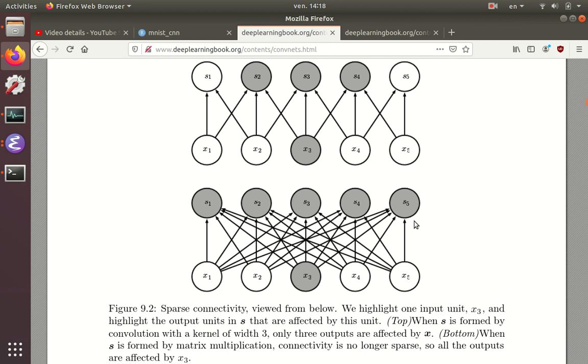Computationally expensive means it takes a lot of time to compute and learn, and it also takes a lot of memory to store all of those parameters. Statistically expensive means there's a lot of parameters, so you need a lot of data to learn all of those parameters.